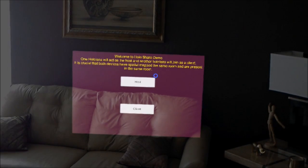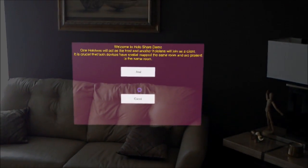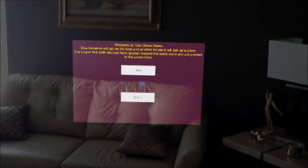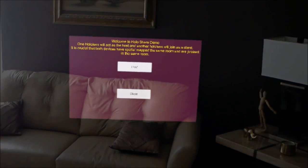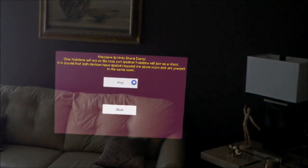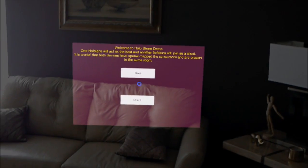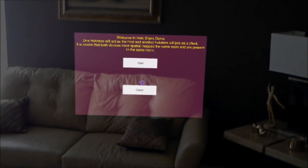Hi, welcome to the HoloShare demo. This demonstration is for peer-to-peer communication between two HoloLens devices for hologram sharing and multiplayer gameplay.